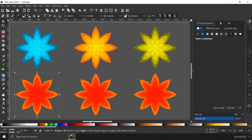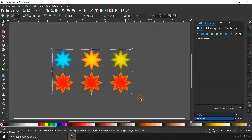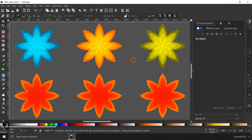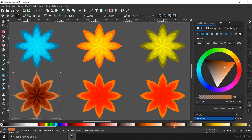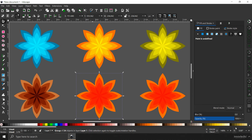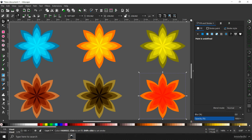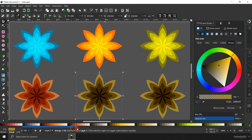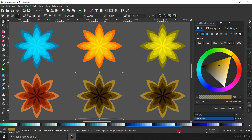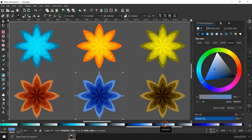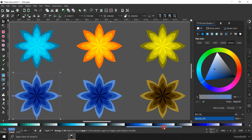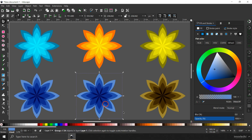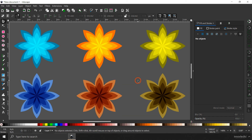Screen mode works best with darker colors while Multiply mode works best with lighter colors. So I'm going to select some light colors and assign them. I'm going to select this flower and assign a light color to it — such as a light blue or other light variants. I can even shift their colors around between the flowers.